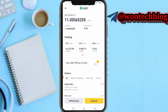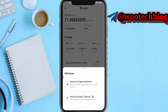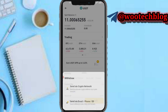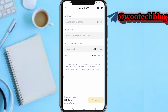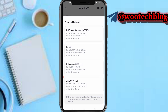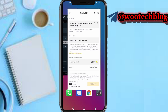Tap on withdrawal, then tap on 'send via crypto network'. Hold and paste the Stake wallet address, then select the network. Make sure you select the correct network — if you make any mistake your coin will be lost.